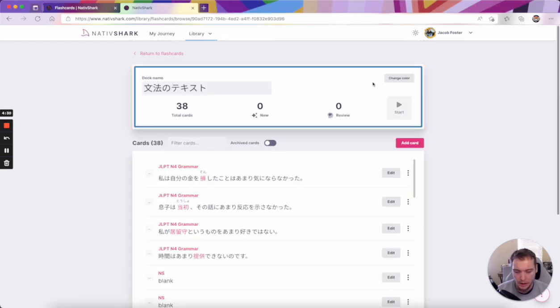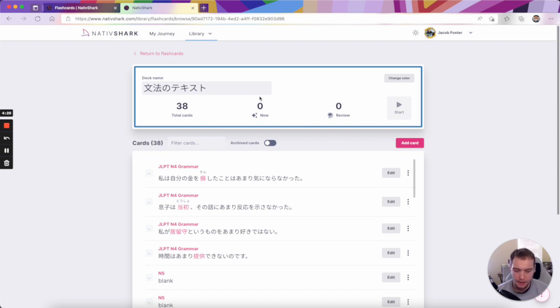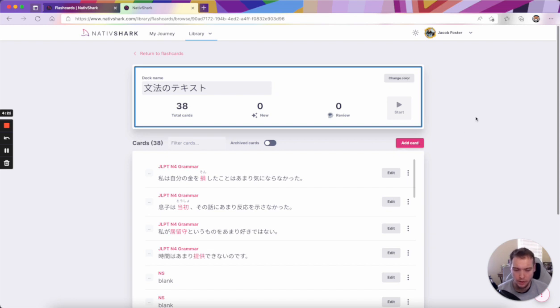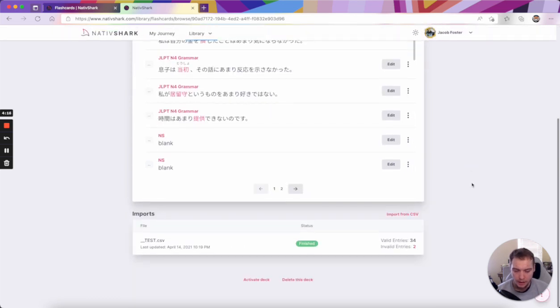you can see there's no real quick way to know how to manage this deck. I see that I can edit the name and maybe change the color here. I can create a new card here, but I don't know where to go to activate, delete, or change my new flashcards if it is active. It's not natural to know that I have to scroll to the bottom of the page.